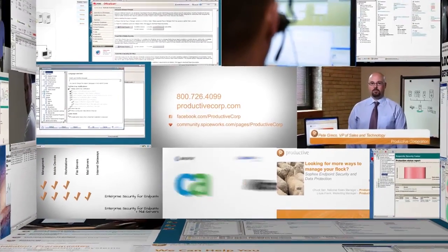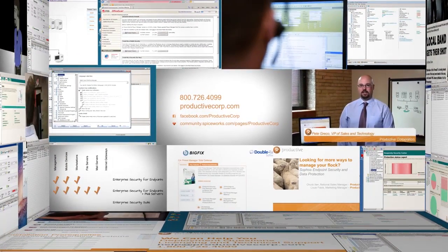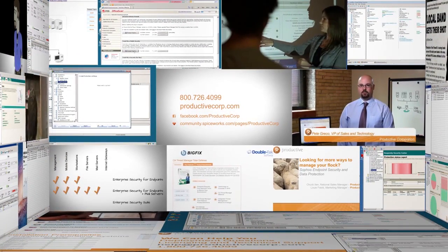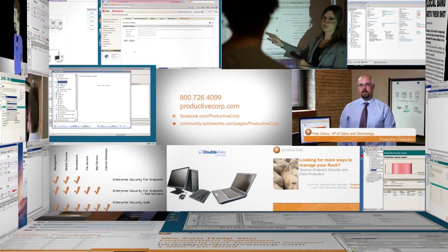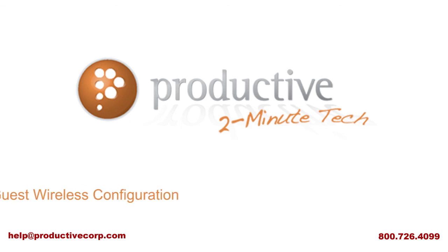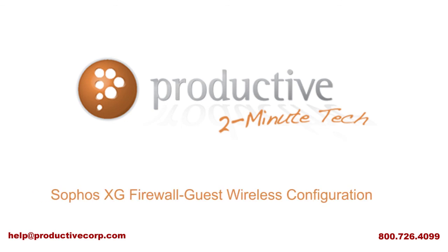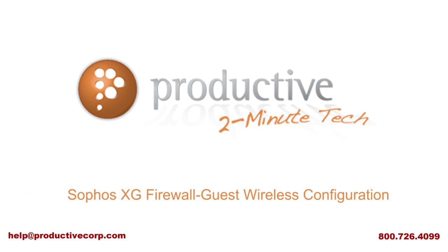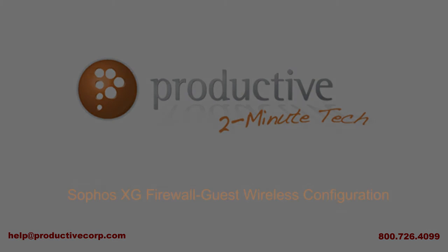Thank you for coming to Productive Corporation's Two Minute Tech. If you need additional product information, configuration, or implementation services, please contact us at help@ProductiveCorp.com, 800-726-4099. We are here to help.